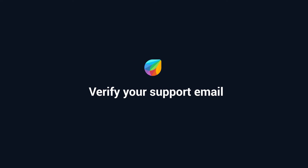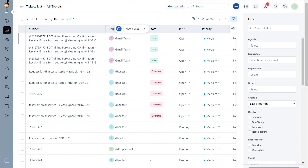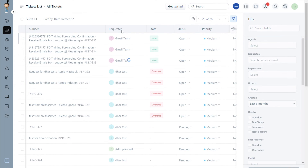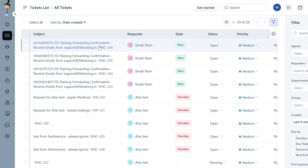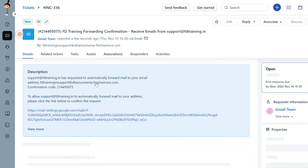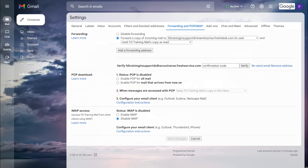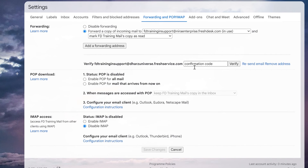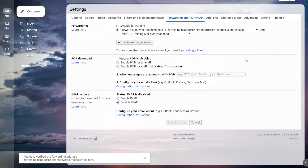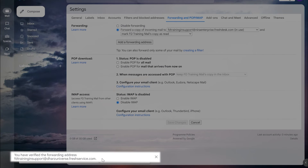The final step in setting up your support email address is to verify it. Check for a new ticket with the confirmation code in your service desk. Open the ticket and copy the confirmation code. Go to your Gmail settings, navigate to the Forwarding and POP/IMAP setting, enter the code, and click Verify.